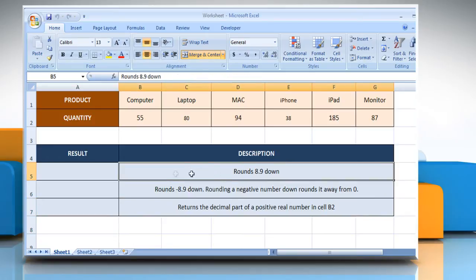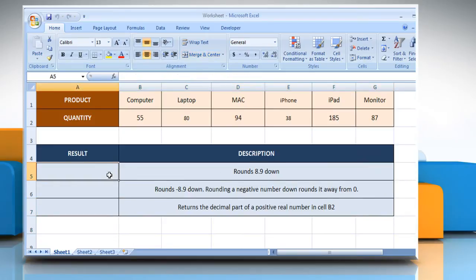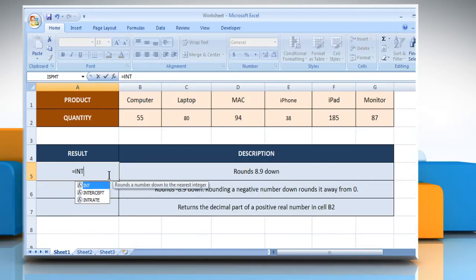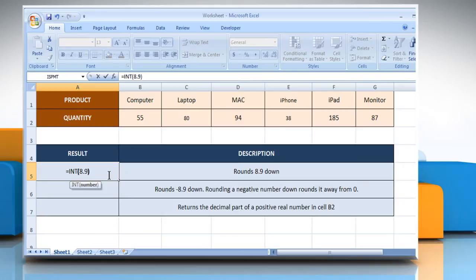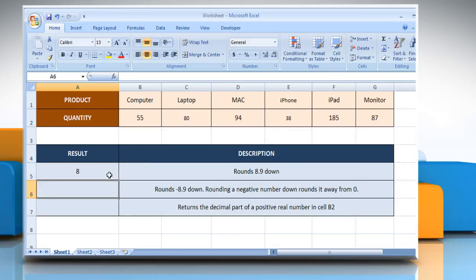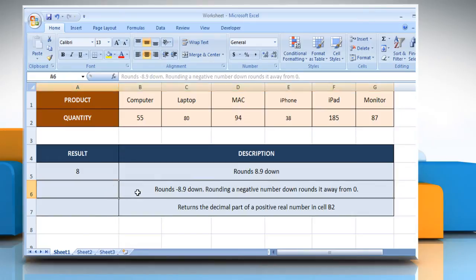In the first example, select the cell where you want to get the function's result. Type equals INT open parentheses 8.9 as the number you want to round down to an integer, close parentheses, and then press the Enter key. It will round down 8.9 to an integer.